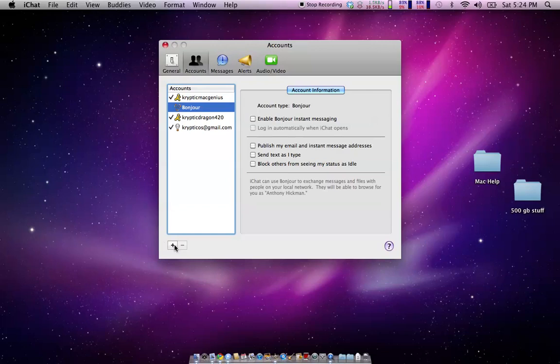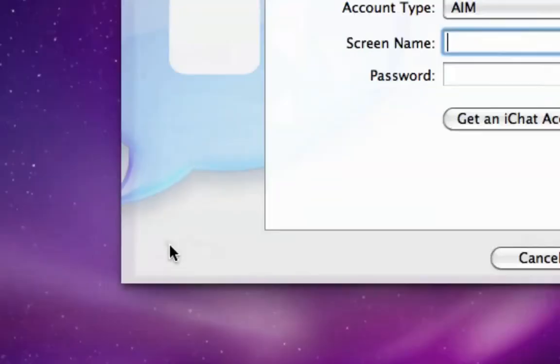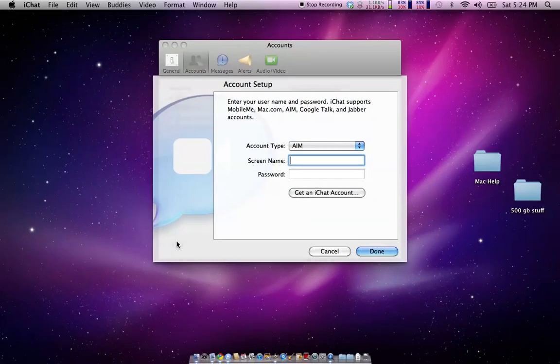And then down at the bottom left, as you can see there, you can click the plus button, and then this window will pop up.